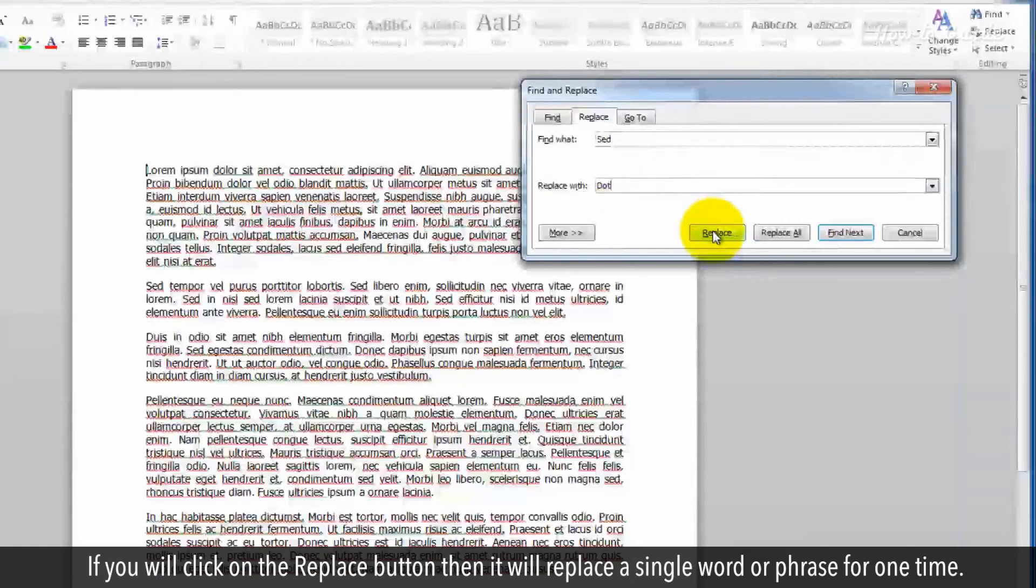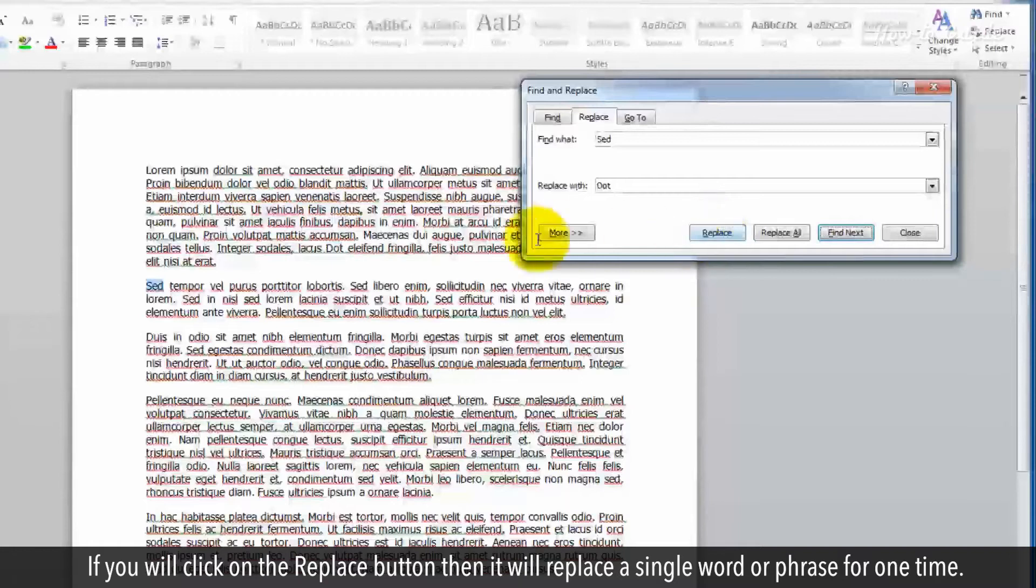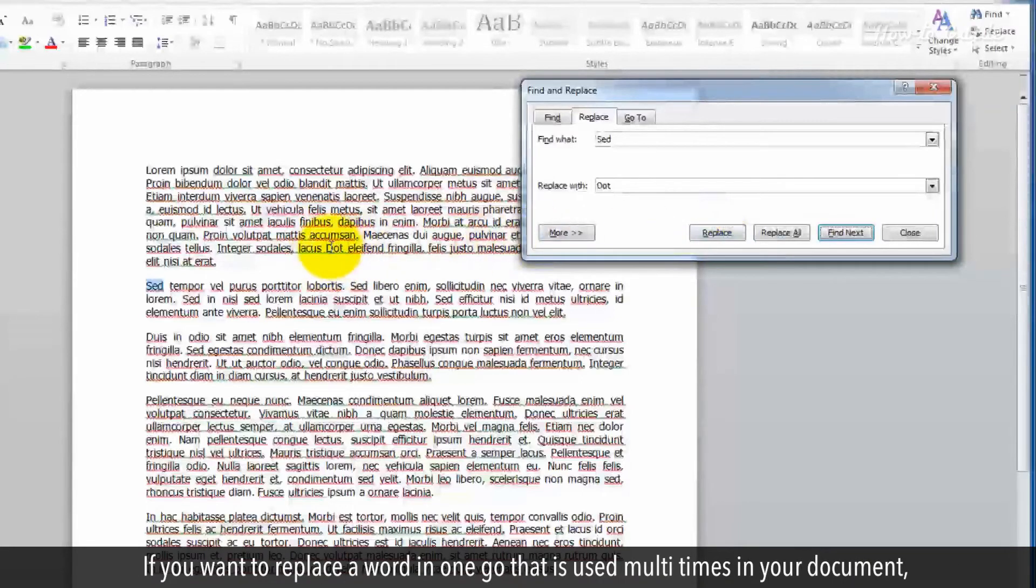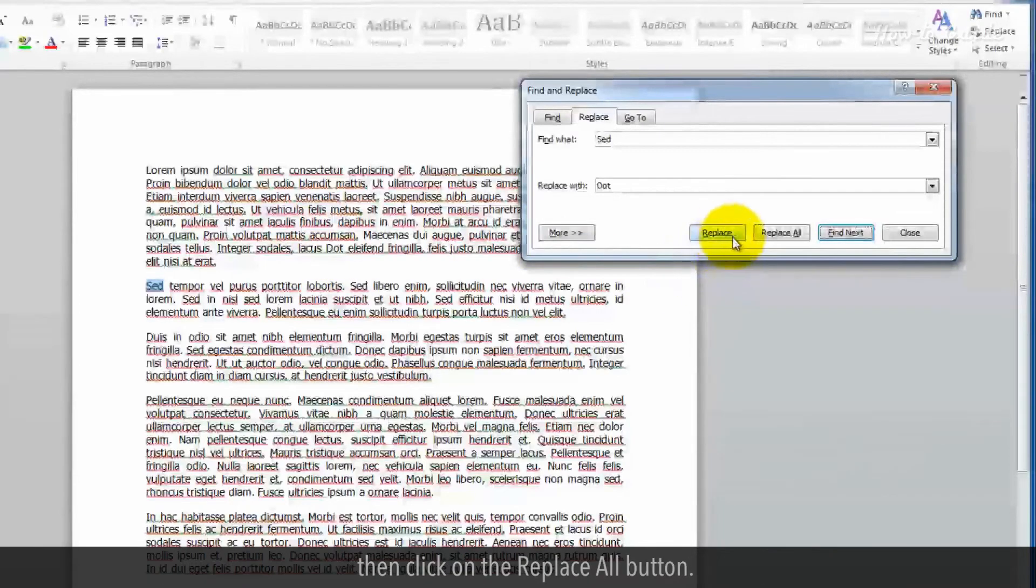If you click on the Replace button, then it will replace a single word or phrase for one time. If you want to replace a word in one go that is used multiple times in your document, then click on the Replace All button.